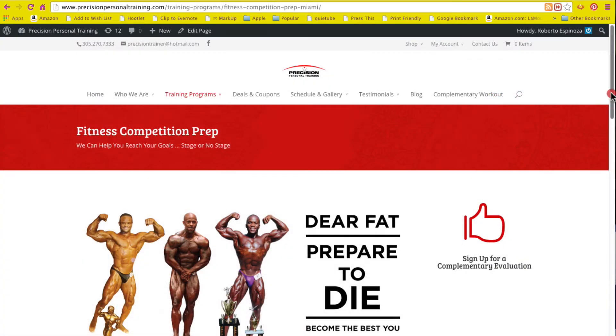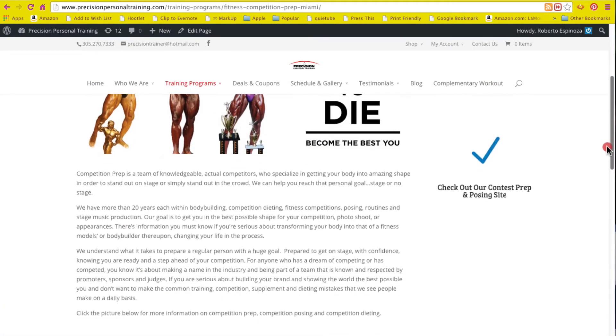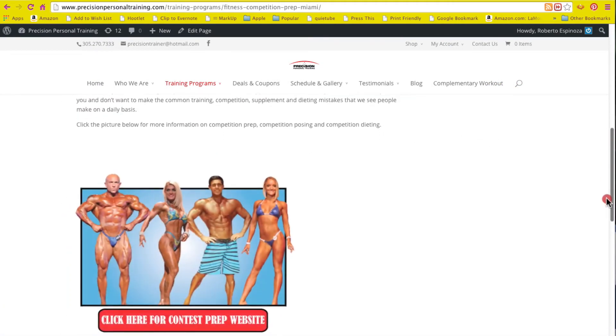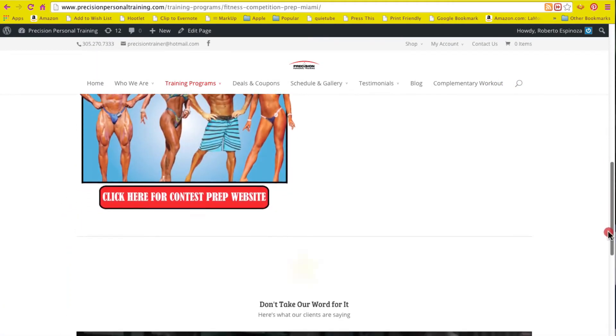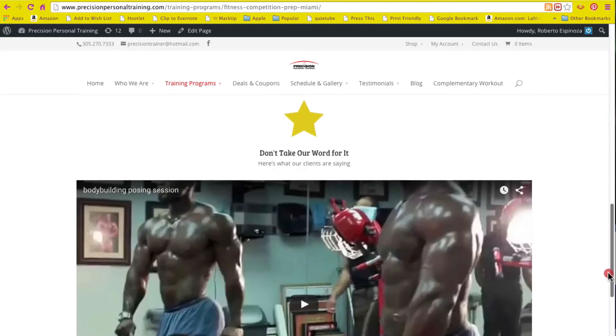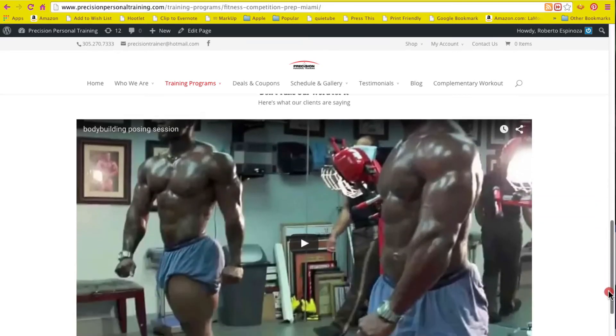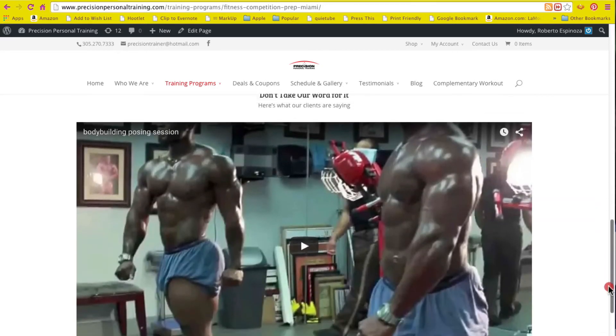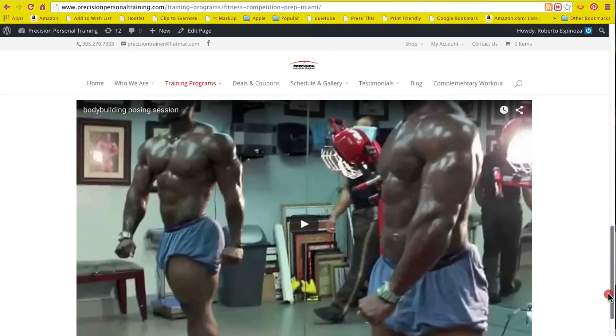And here if I scroll down, the video should appear exactly where we asked it to — and it's right there.